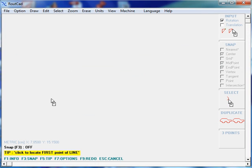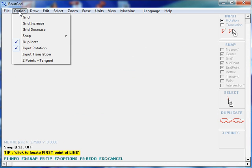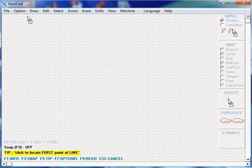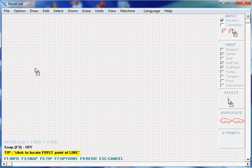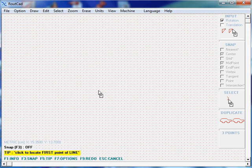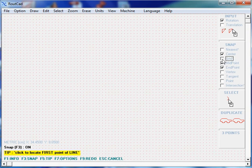Since we'll be drawing with the grid, we go to Options and click on Grid. We will be snapping to the grid, so we press F3 and check Snap Grid.